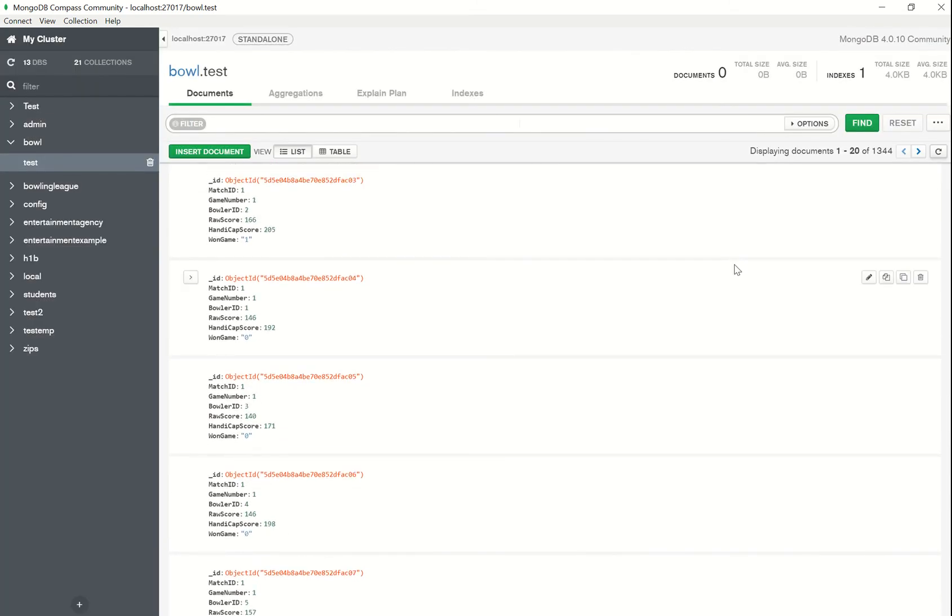You can alternatively also use MongoDB shell instead of Compass if you're more comfortable with that. It's pretty flexible and there are many ways to go about doing the same thing, but hopefully this was of some help. Please let me know if you have any further questions and I would be more than happy to elaborate on certain ideas, but thank you very much for your time and for watching. Really appreciate it guys. Bye.